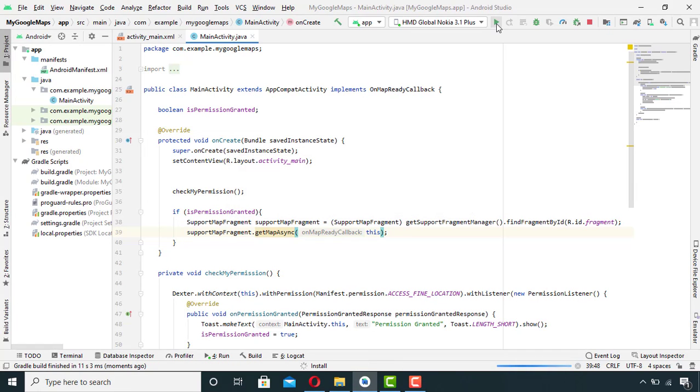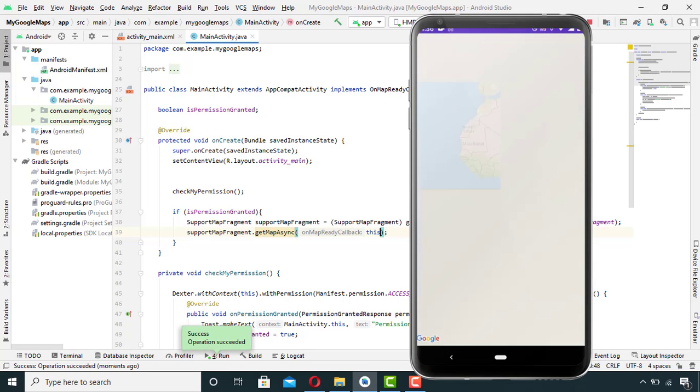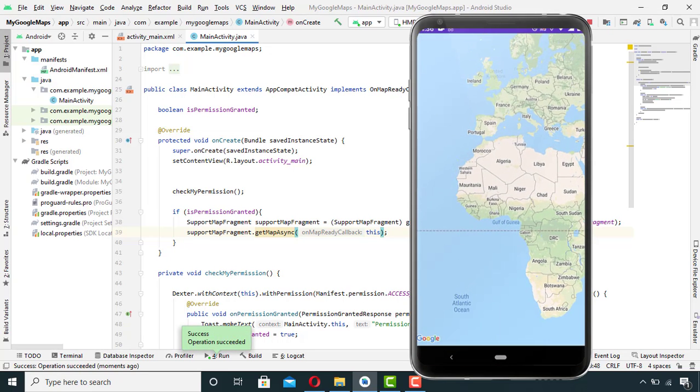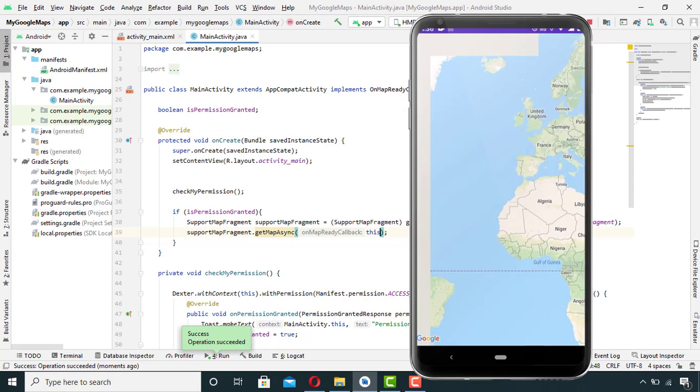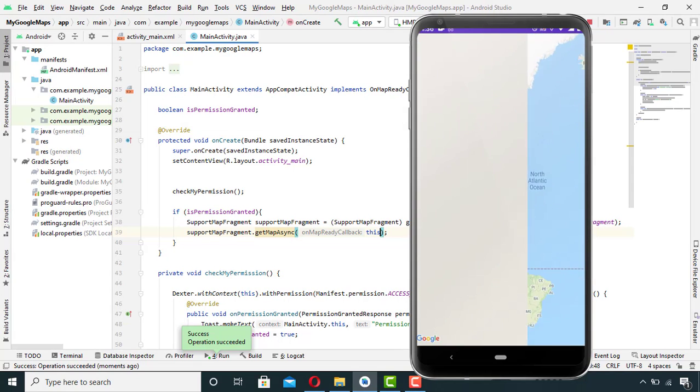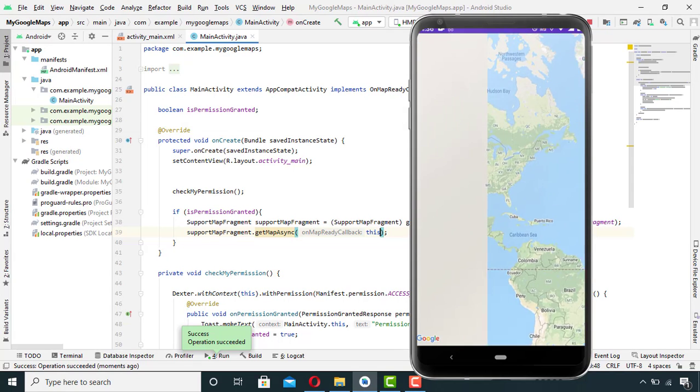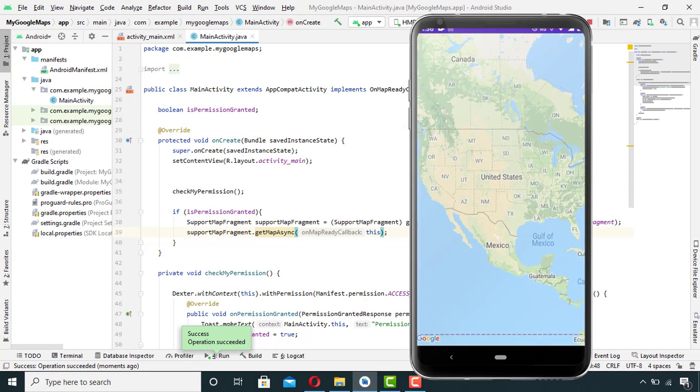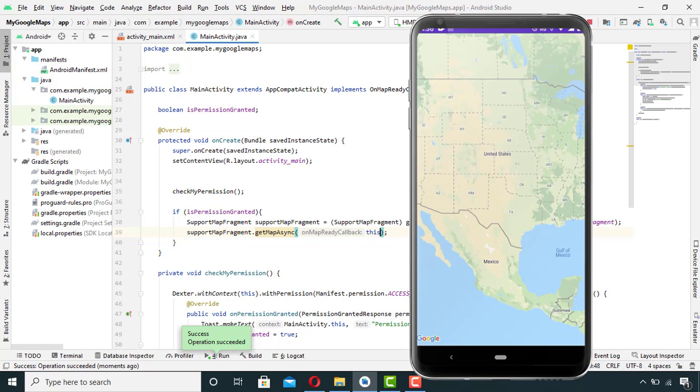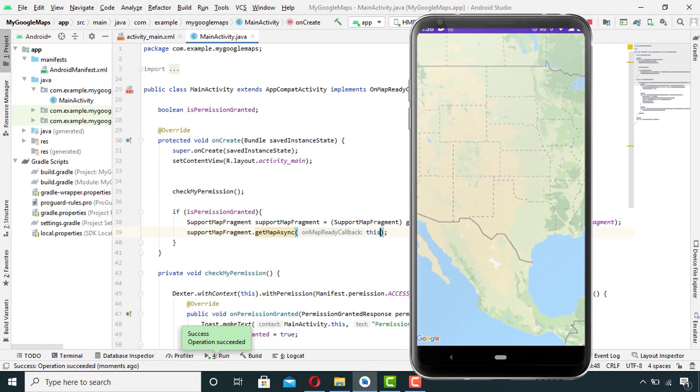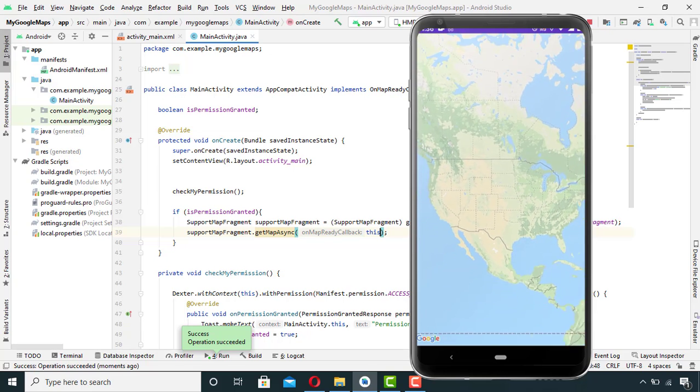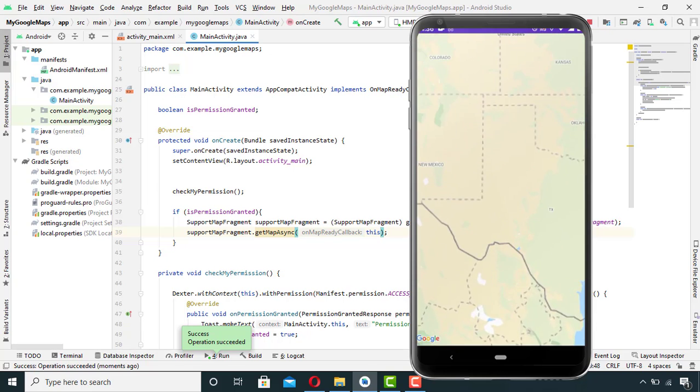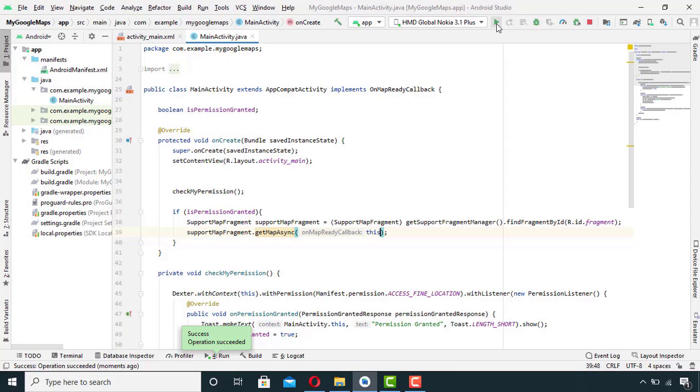So our map is showing and I can also zoom in and zoom out from the map. And this was it for today. If you like the video then leave a like, and if you want to ask me anything write it down in the comment section. We will carry on from here in the next video. Have a great day, I will see you guys in the next video.